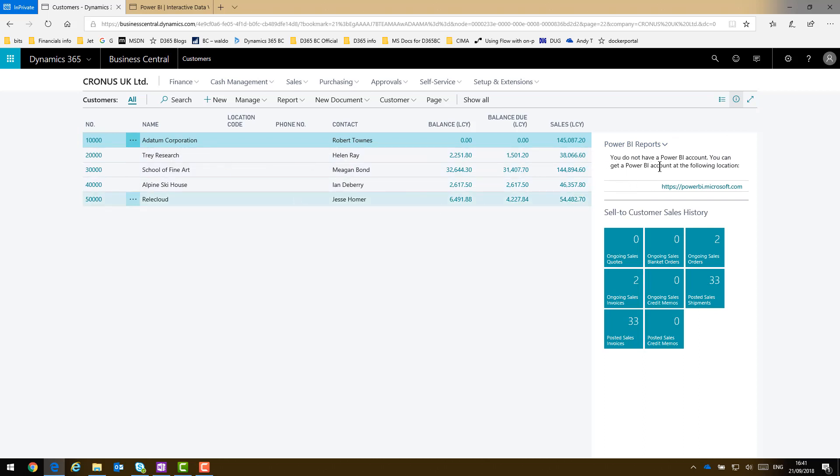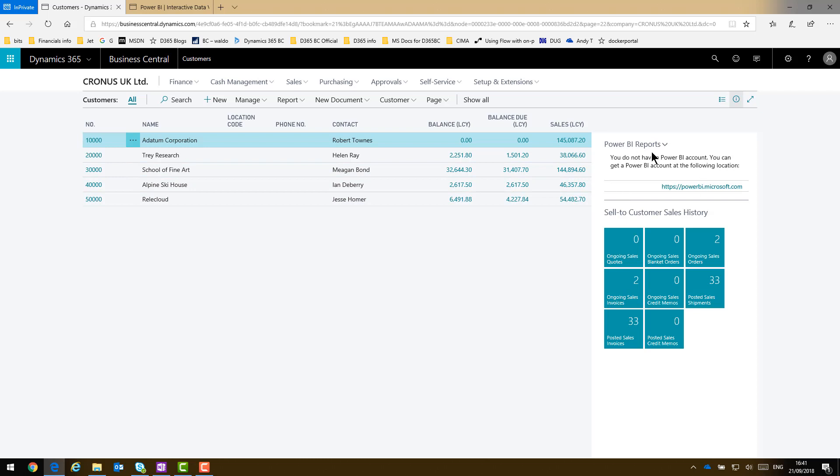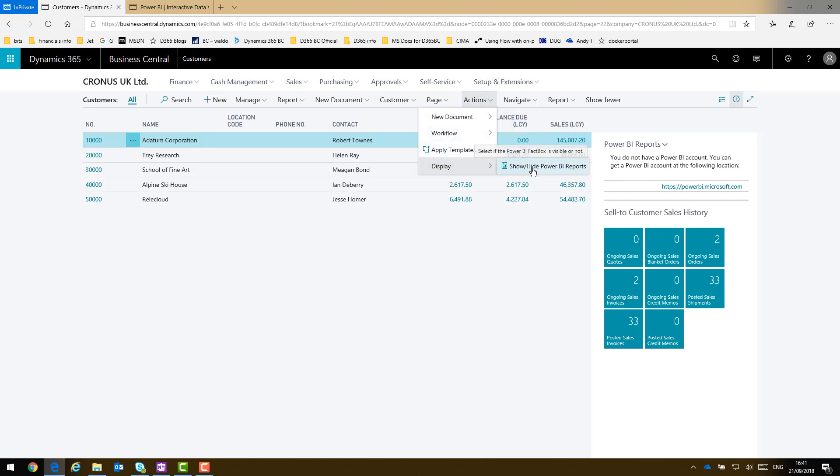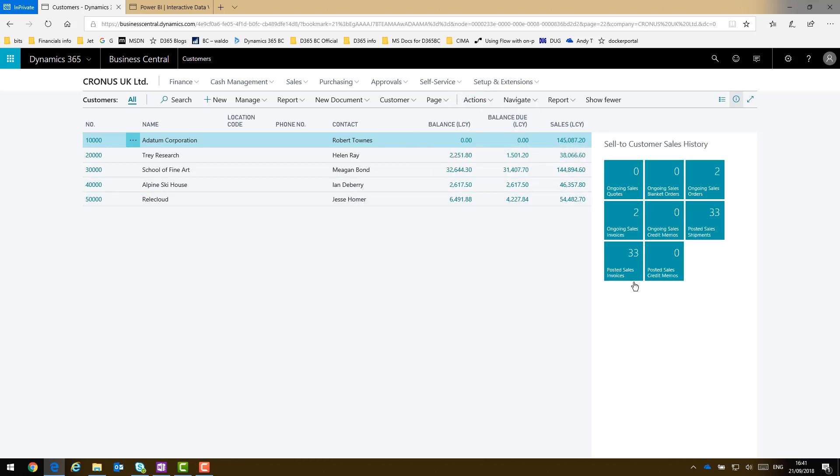Now if you didn't want to actually use the Power BI embedded reports, you can actually remove that part of the fact box. Let's go to actions, display, and then show hide Power BI reports. Although this is probably the wrong video for you if you don't want to use Power BI reports.